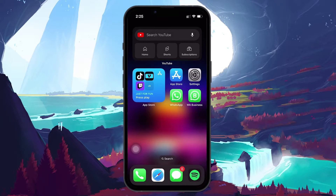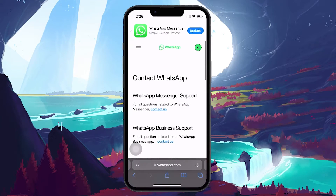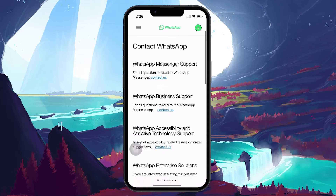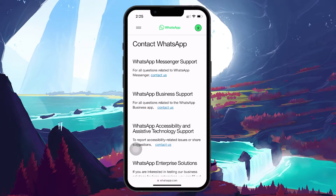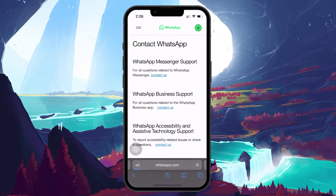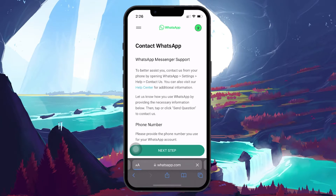To get started, navigate to the WhatsApp support page at whatsapp.com/contact. Here, you will notice options for the standard WhatsApp and WhatsApp Business accounts. Depending on which version you use, select the appropriate category and then tap on Contact Us.